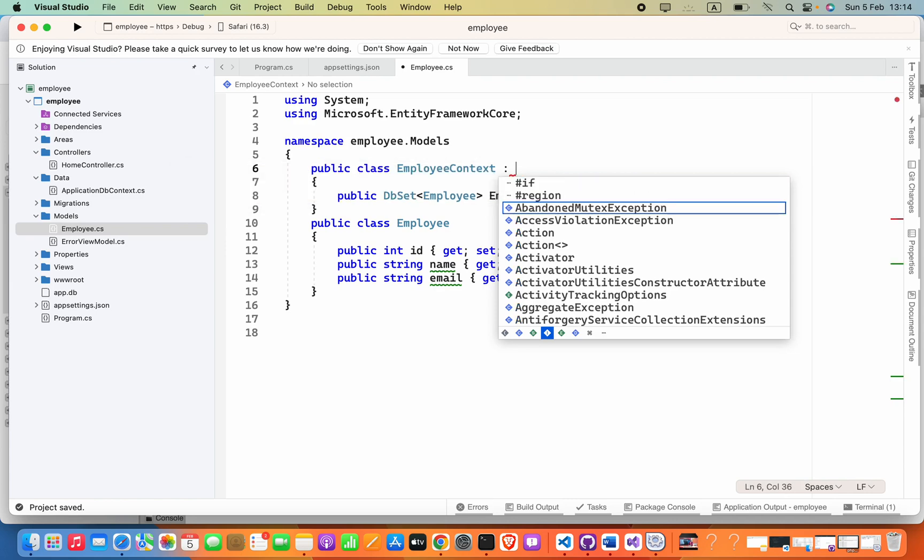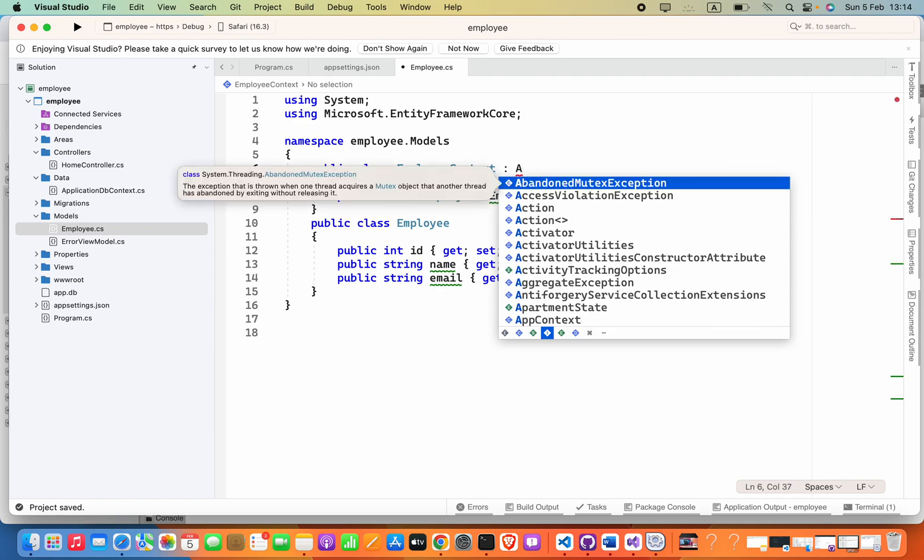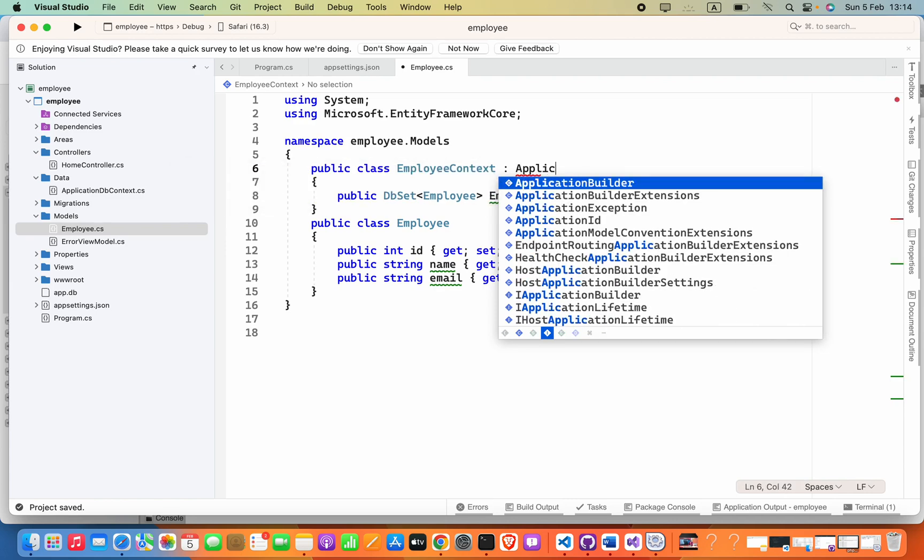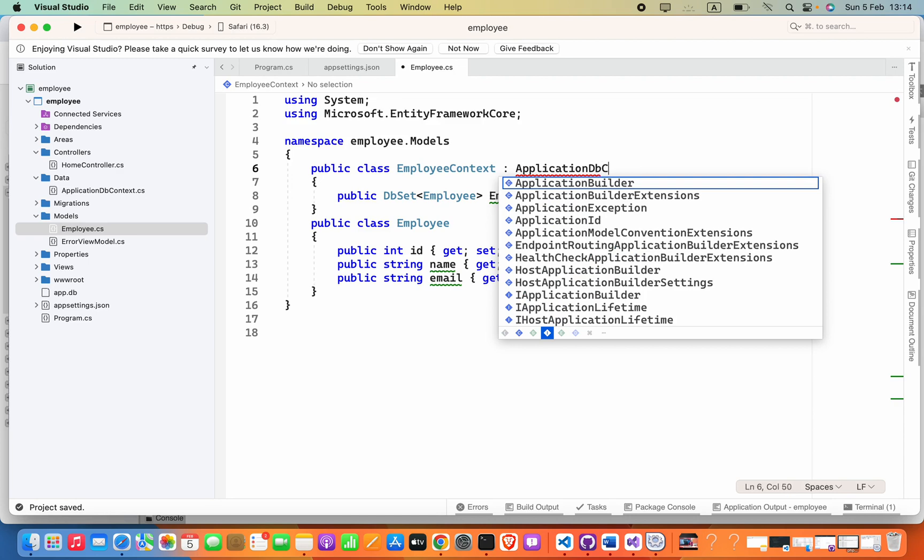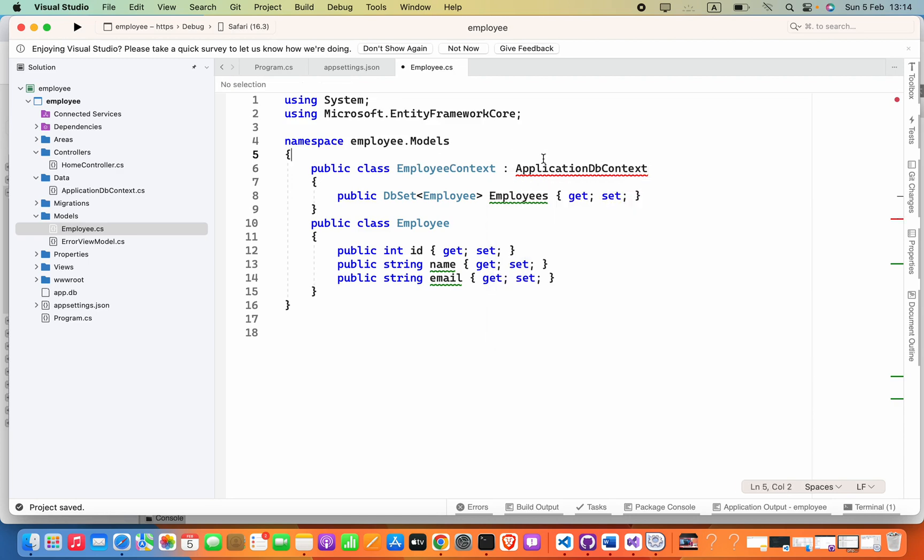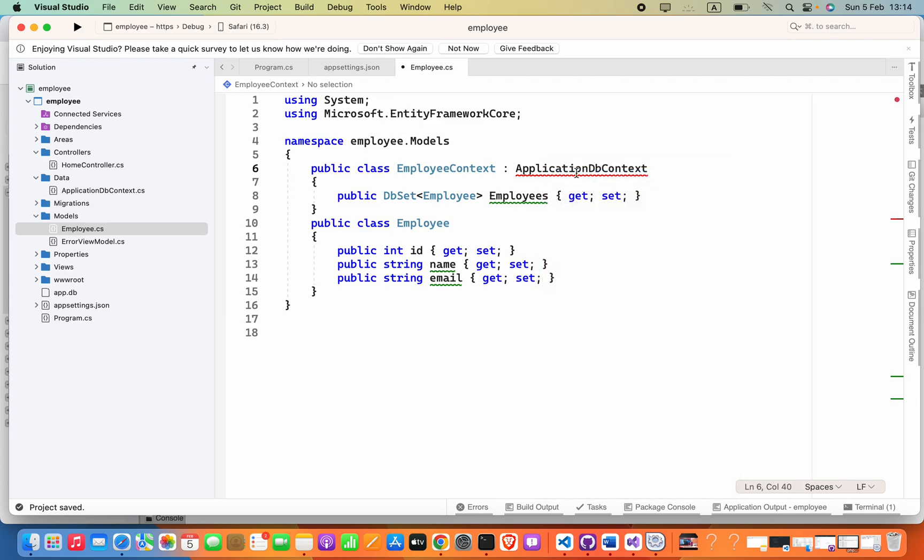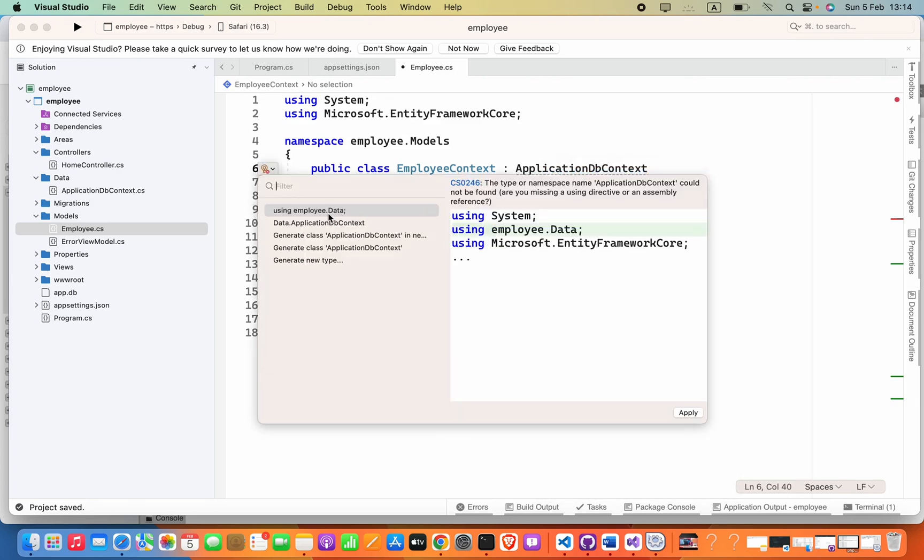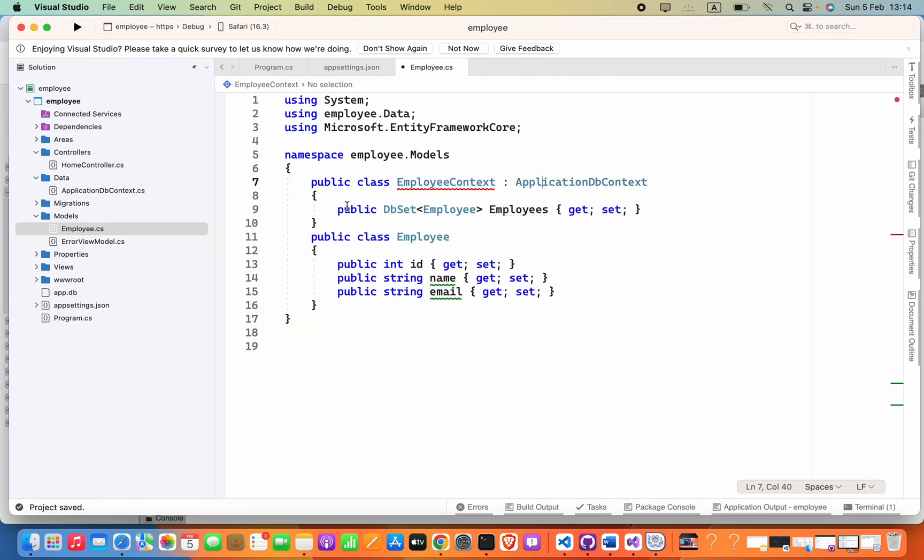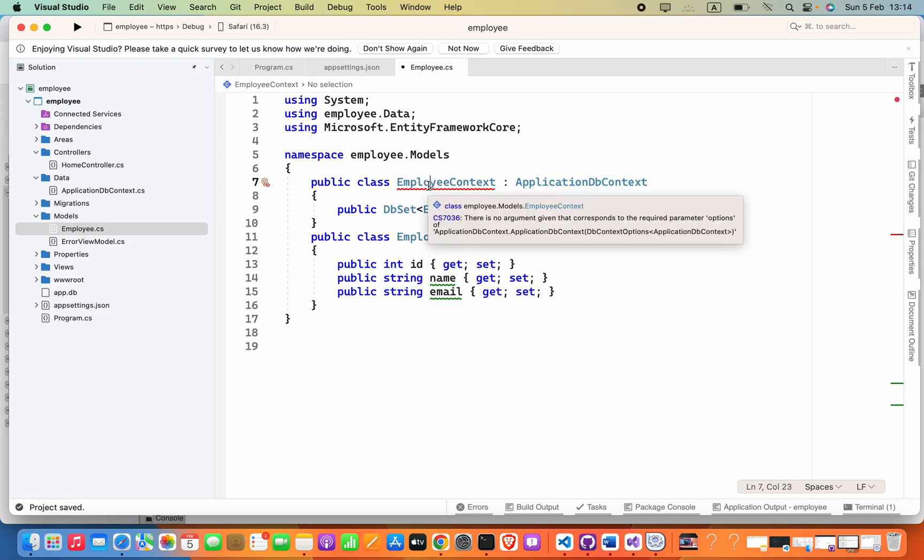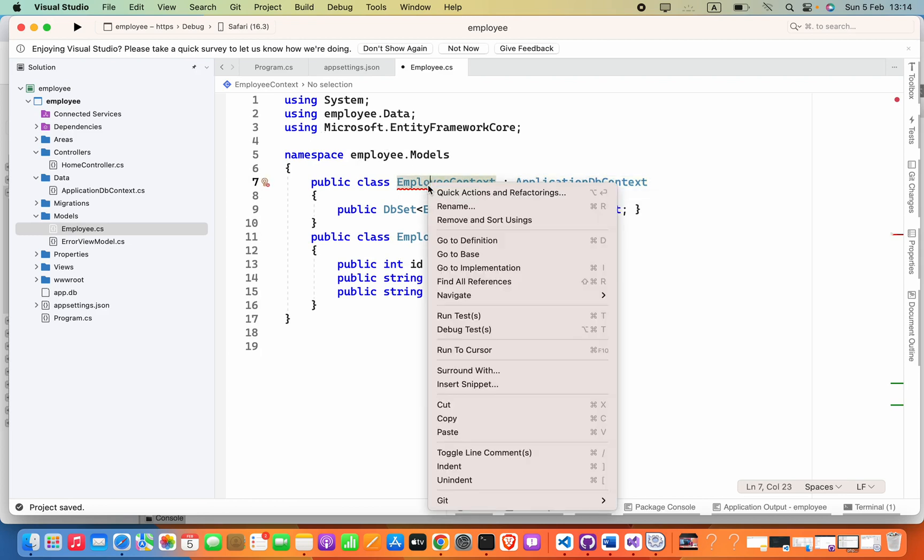So we have to resolve this. Right click on this, click Quick Action and Refactorings, select using Employ.Data. And the next thing, you have to right click on this, click View Quick Action and Refactorings.